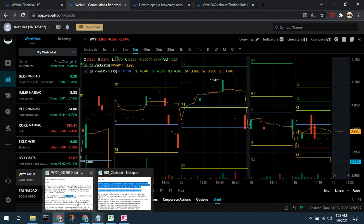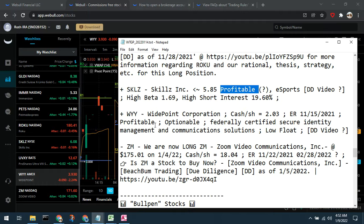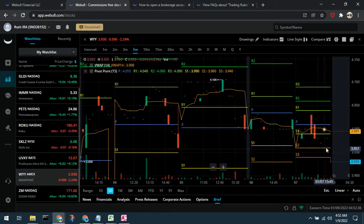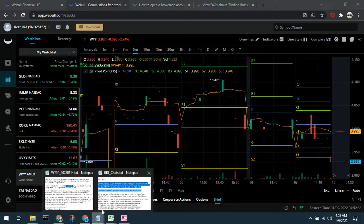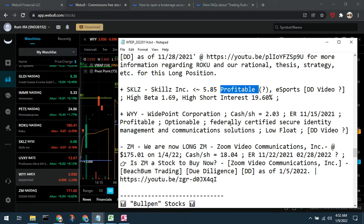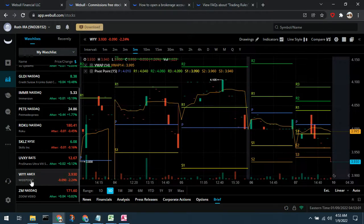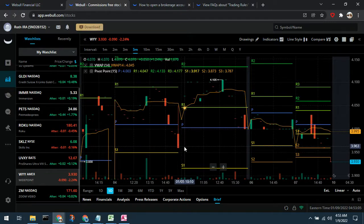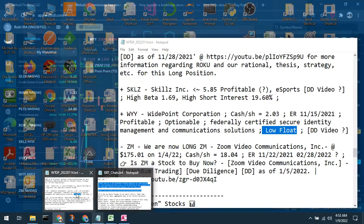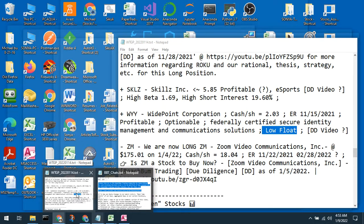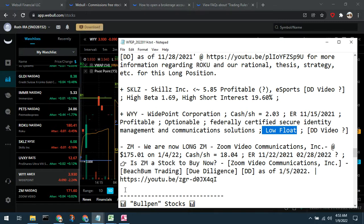WYY is another one we're adding to the watch list this week. It's coming down to another support level. It's an infrastructure play — they do federally certified secure identity management. It's been beat down in the communications sector, but it is profitable and optionable. It is a low float, so it's a bit choppy and that can be frustrating, but if we get a good price on WYY due to the infrastructure play and the fact that it's profitable and optionable, we'll consider it.